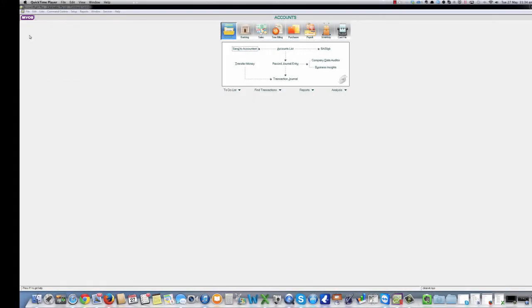Hello, my name is Henry Schmirling for myobtrainer.com.au and welcome to this webcast in the how-to series for MYOB AccountRight accounting software.